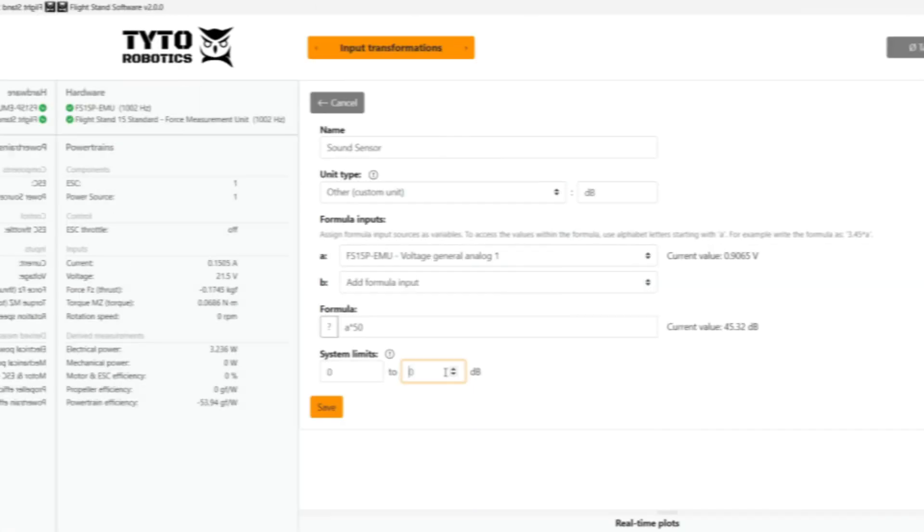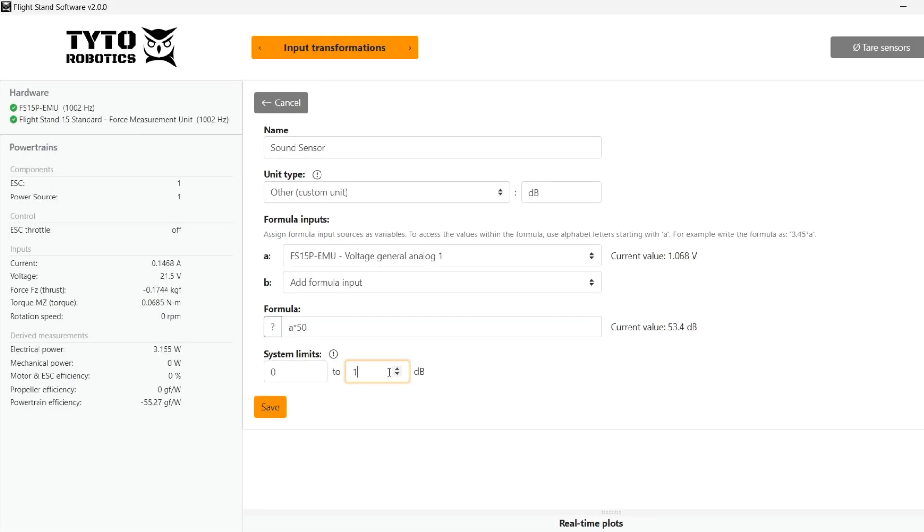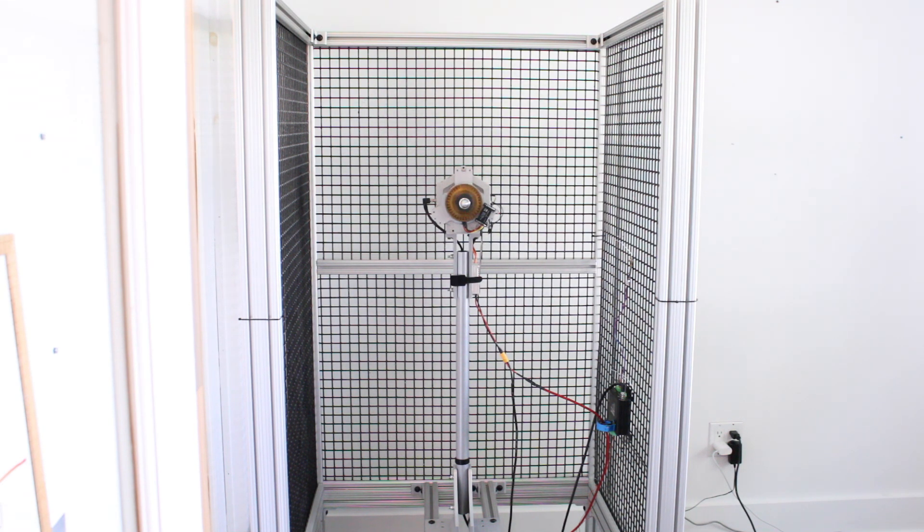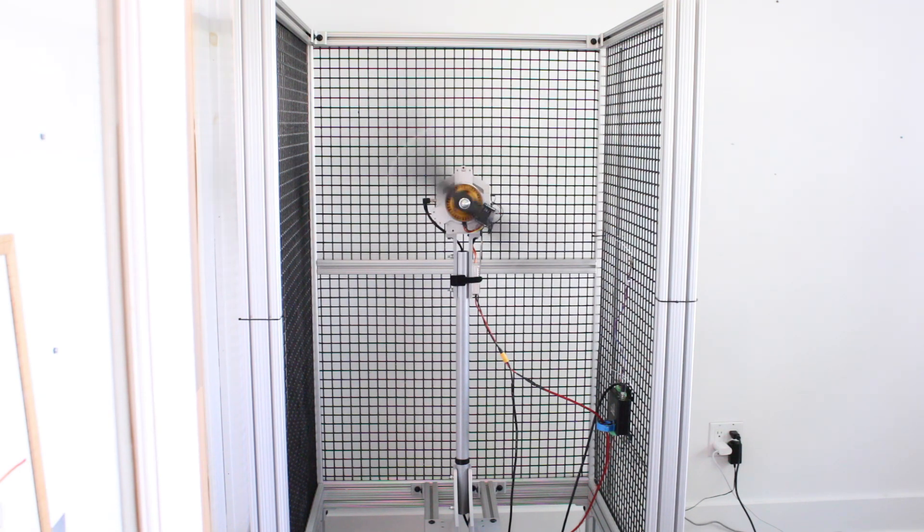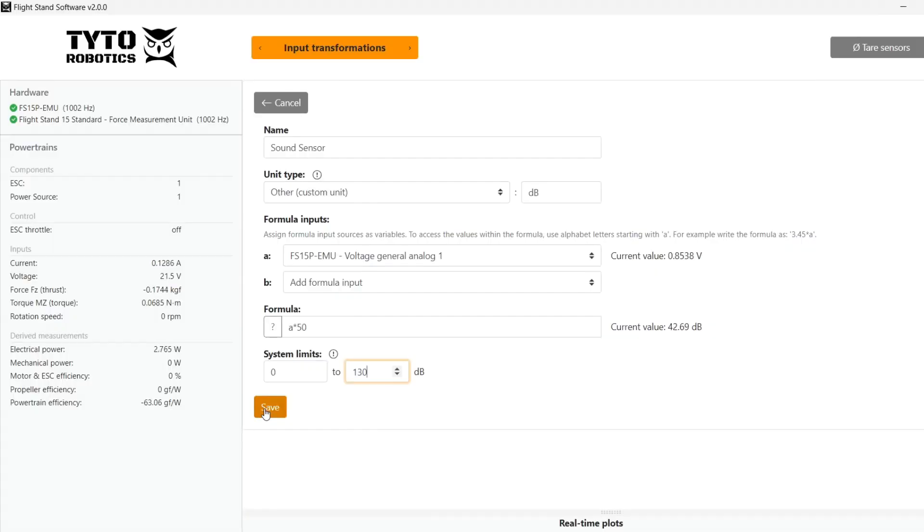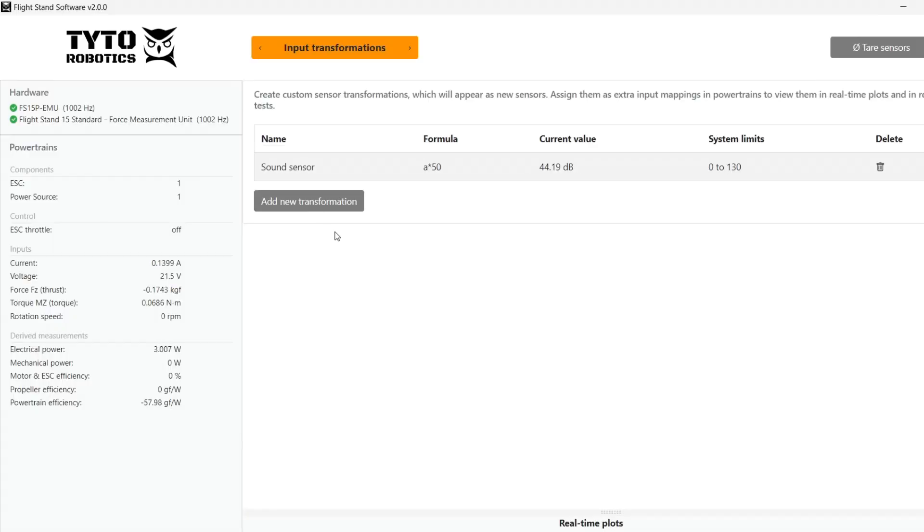So the system limits here are that of the sensor, also given in the data sheet. So we can set limits accordingly that will trigger an automatic motor cutoff if the sound level exceeds the range we set. Then we click save and there it is.